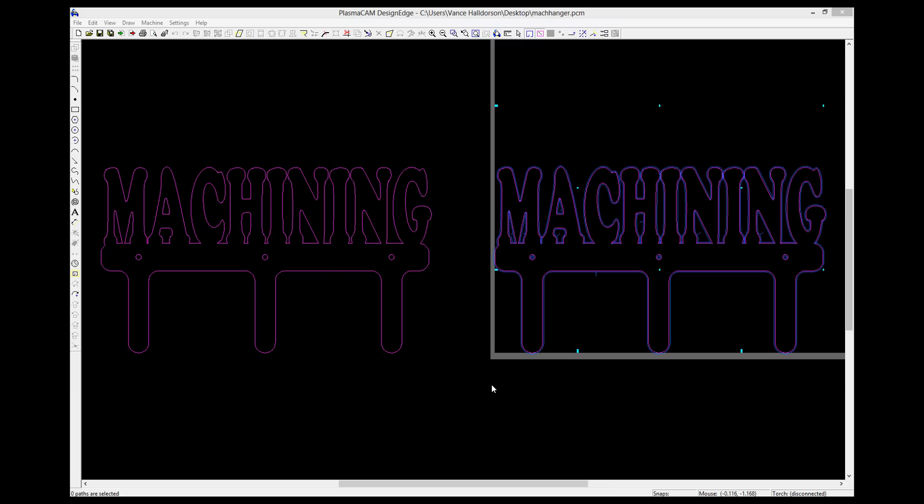All right, so this is the kickstart for the plasma cam tutorial. Something that all the students need to do before they start working independently with the software and with the plasma cutting table. It's a little hanger that you can bend these hooks up with afterwards. Paint it a nice color and then hang it on your wall and hang your hat or your coat or whatever from it. A nice little project.